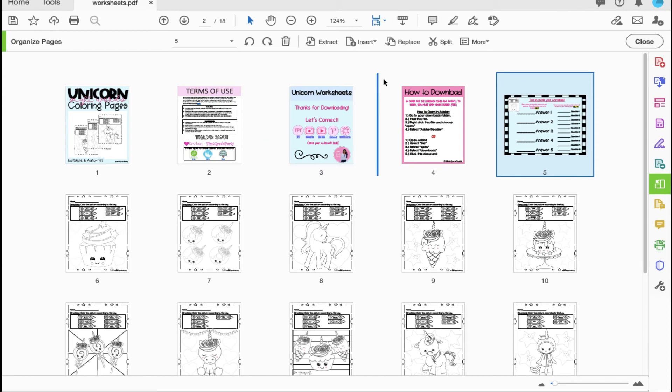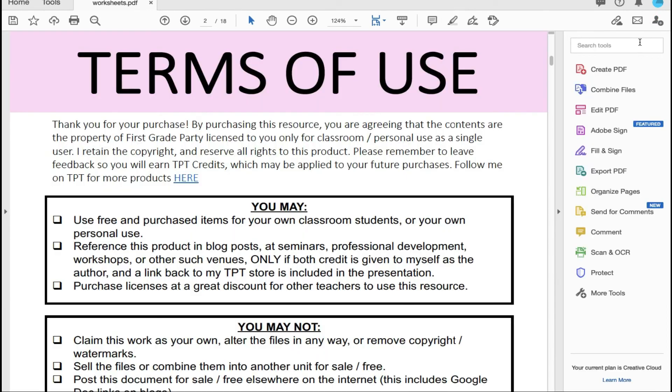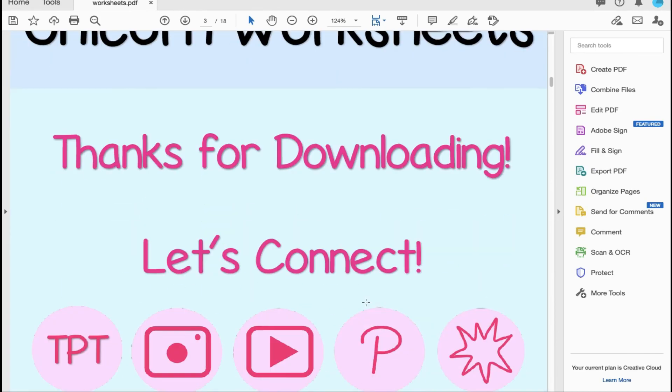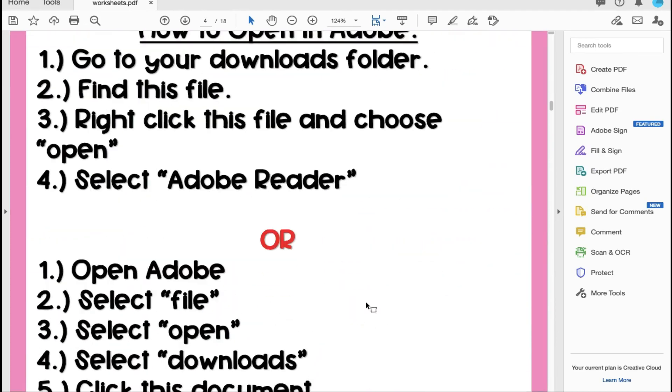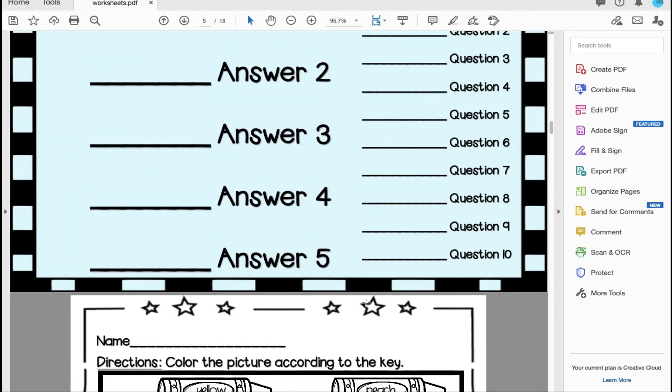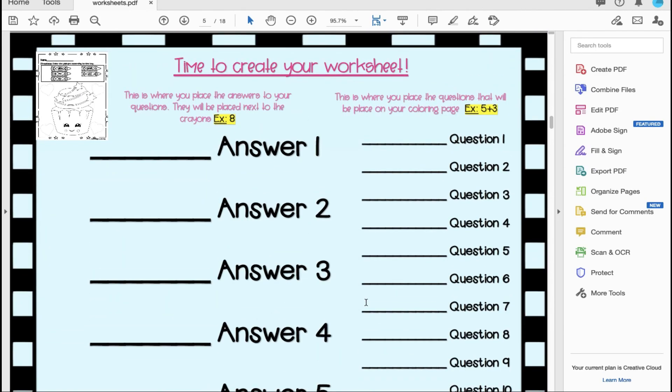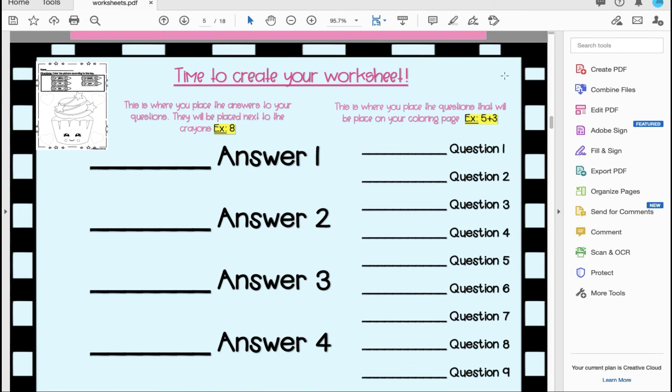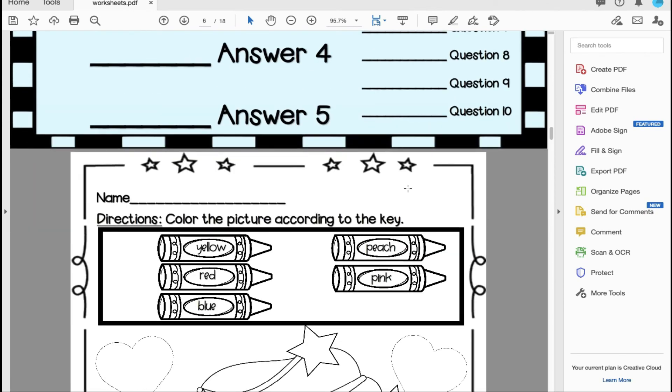Once you have the order that you'd like, you will select close and as I scroll down you're going to see that my document is exactly where I want it.